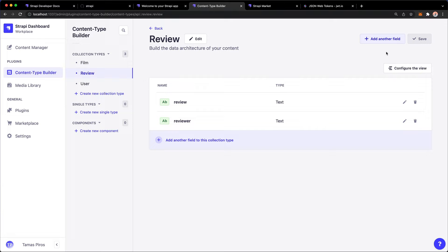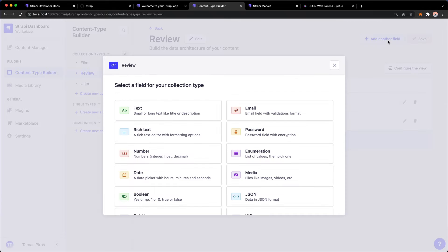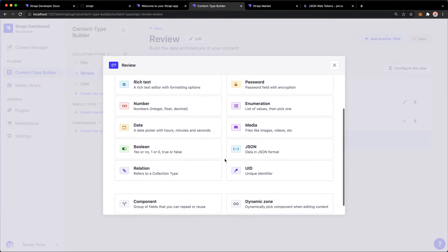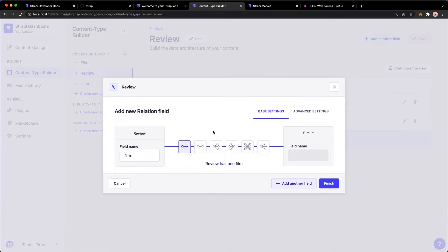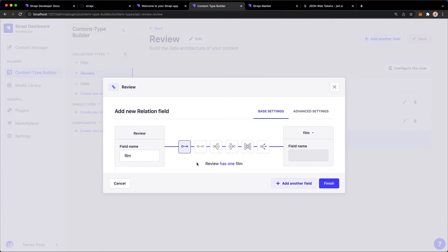So in light of that, I'm going to add another field. And if you scroll down, you will see that there's a relation field here. And if you're familiar with databases and data modeling, then I'm sure you've heard about things like one-to-one, one-to-many, many-to-many relationships. And with this screen, that's exactly what Strapi allows you to set up.